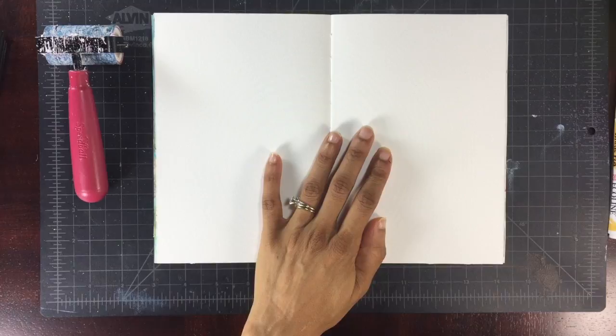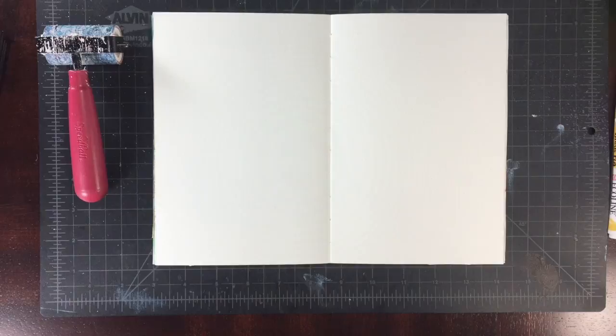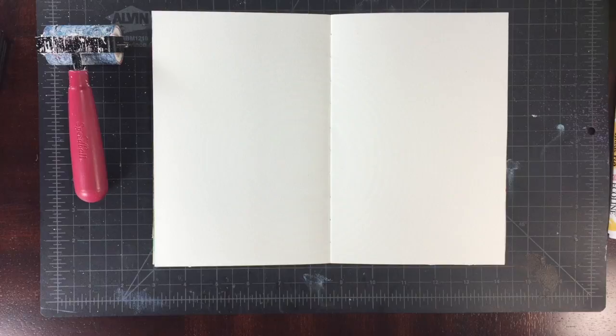Now the journal I'm working in is a Strathmore mixed media journal with the soft cover, and the pages are really yummy for acrylic paint work and anything involving wet media, watercolor, that kind of thing.